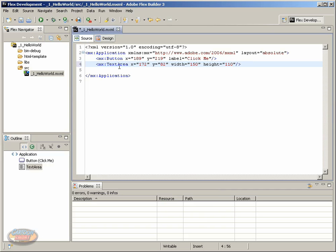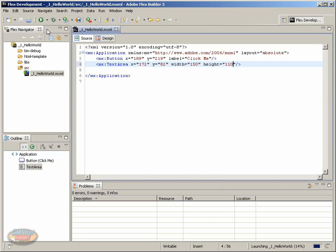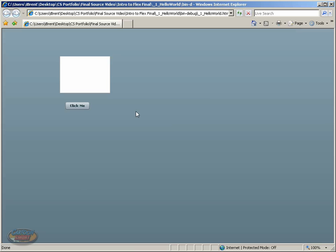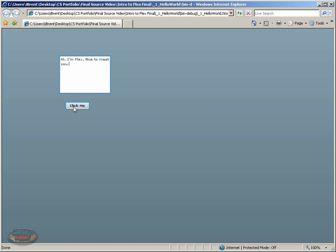Let's go ahead and test this and see what we have. If I click the run button, we see this in the browser, and there's our text area and our button. Again, nothing happens. A text area by default allows you to enter text, so you can say, Hi, I'm Flex, nice to meet you. Anyway, a text area has a few default attributes that go along with it.